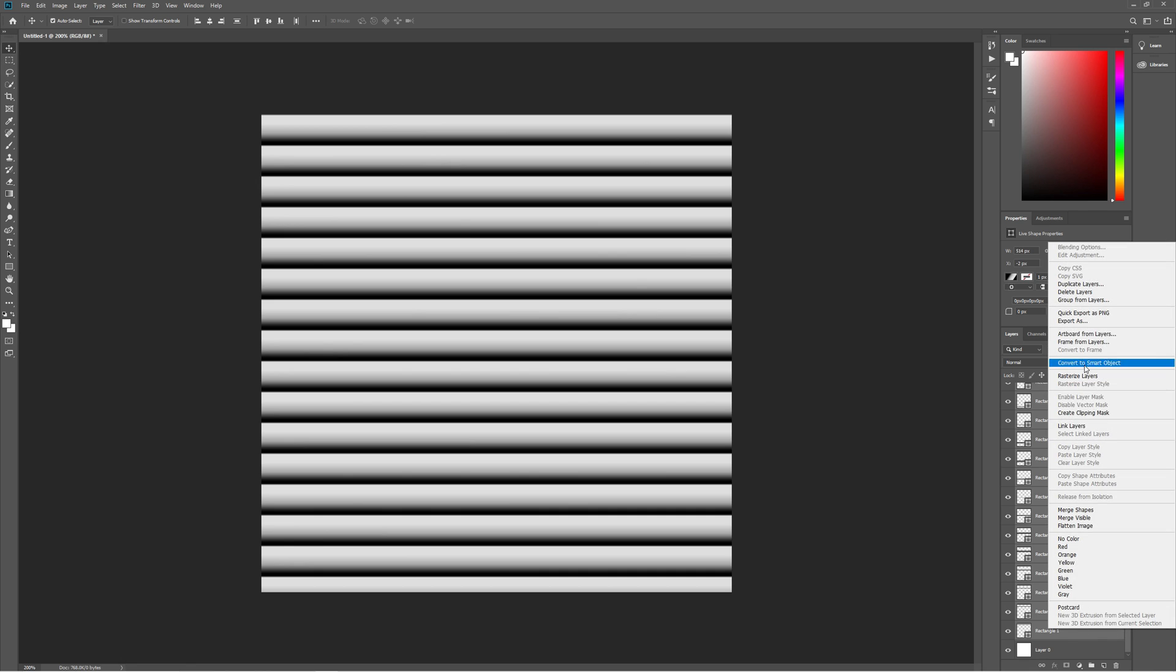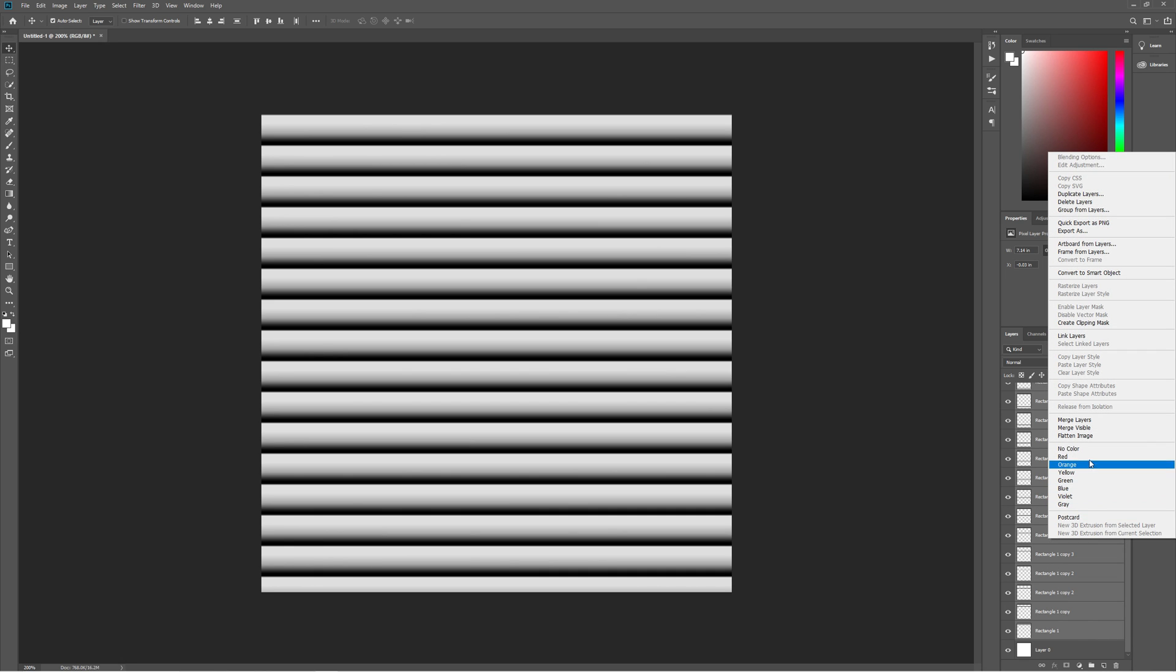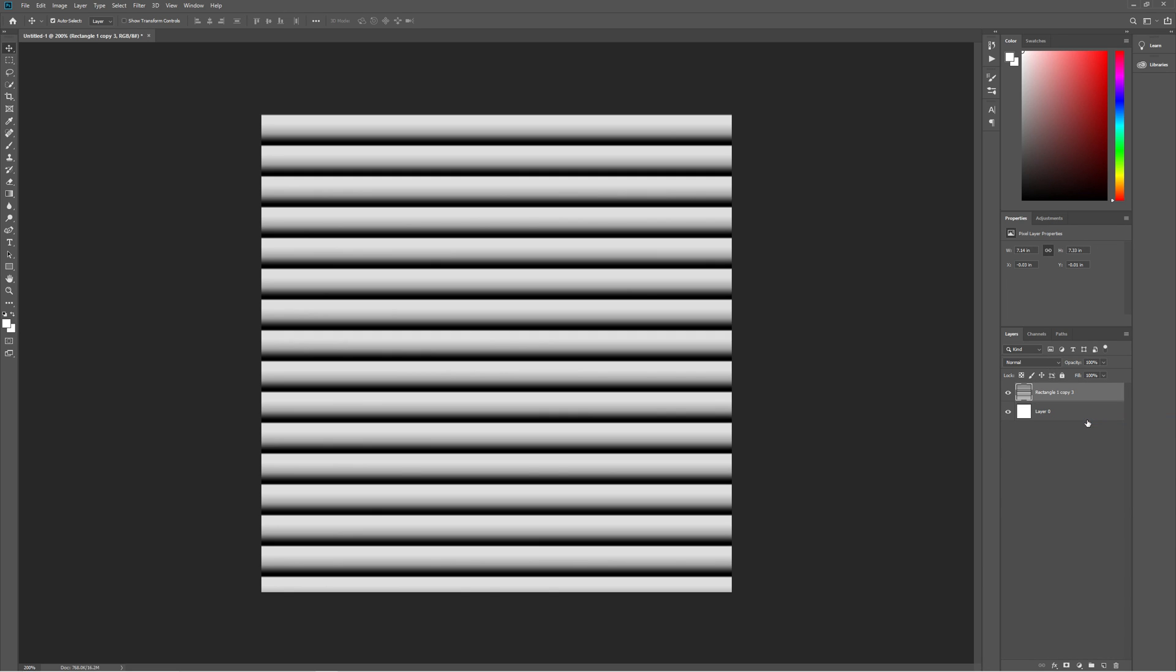Select all the rectangles, rasterize layers, then merge layers to make them on one layer and rename it to main texture.